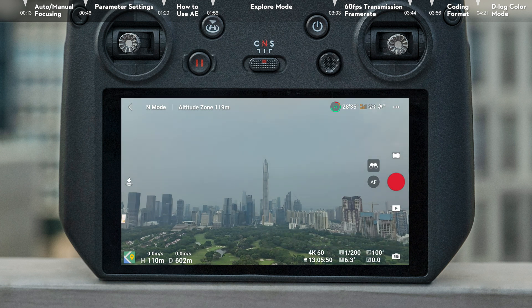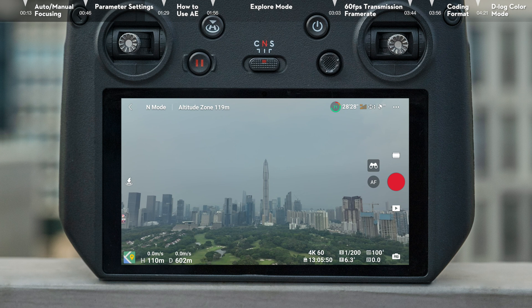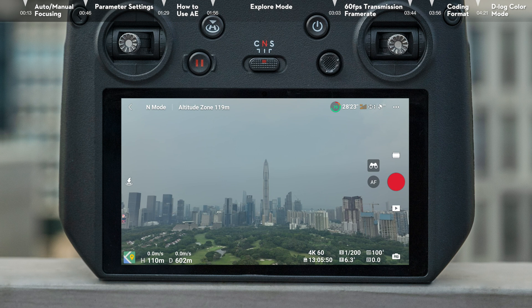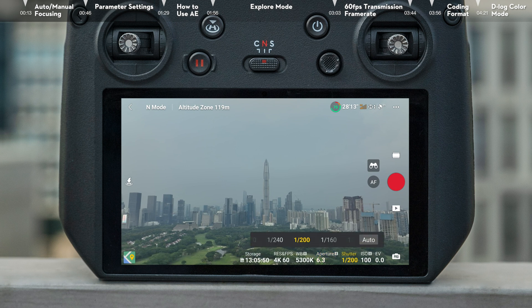In Pro Mode, the camera view displays more detailed parameters. Tap the parameters to open the settings. Compared to Auto Mode, Pro Mode allows you to also change parameters such as white balance, aperture, shutter, and ISO.